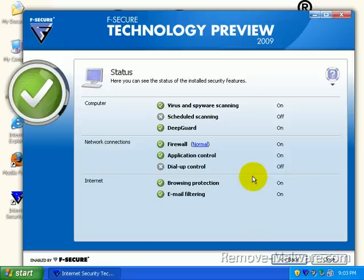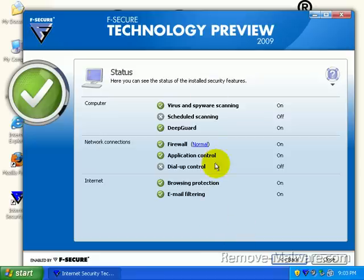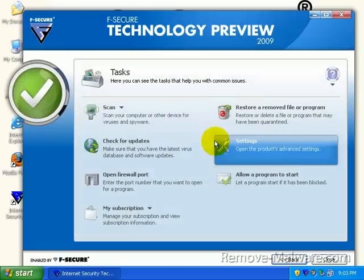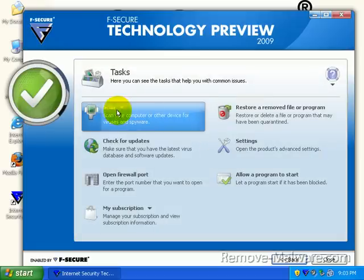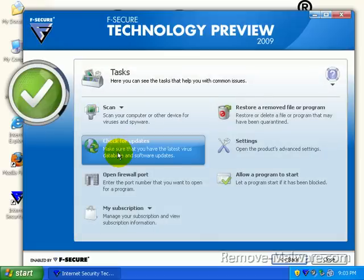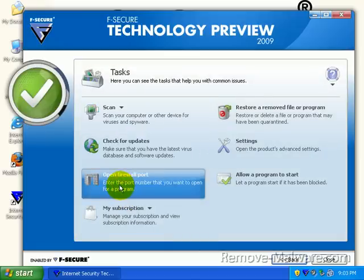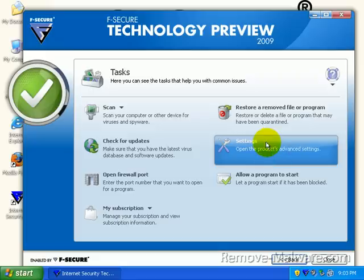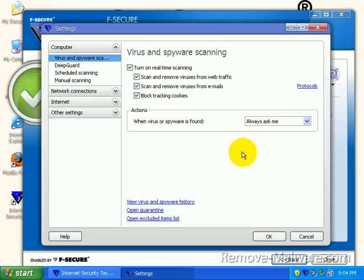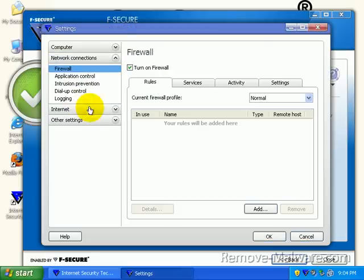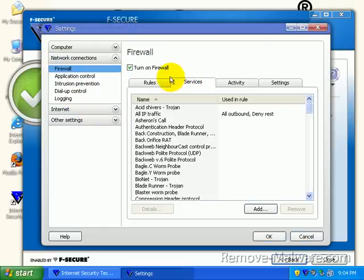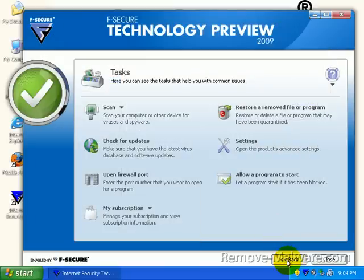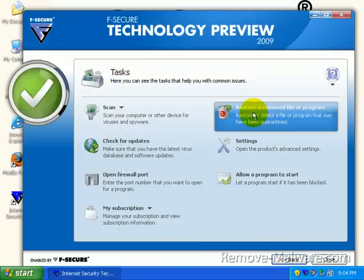One is the big old status button. We have scheduled scanning turned off, dial-up control turned off. And it kind of gives you an overview of how things look. And you can't miss the big old green checkmark there. Under tasks, you can go ahead and scan, check for updates, open a portal on the software firewall. You can let a program start if you've accidentally blocked it. You can click settings and open up settings for the advanced user. You can go through all these guys and get as granular as you want with the firewall. Pretty flexible. I really don't cover firewall stuff. I don't have enough time. There's too much stuff there.